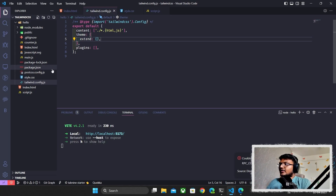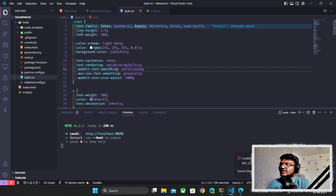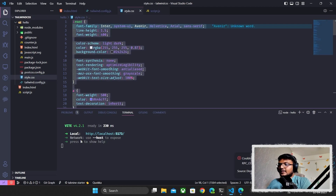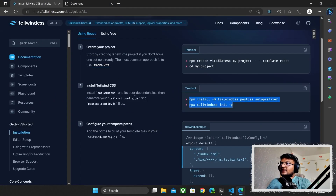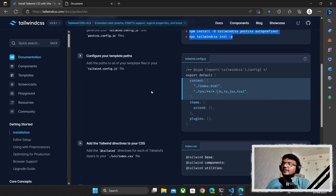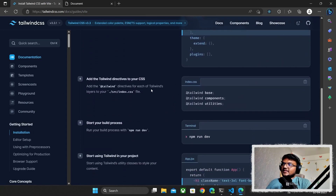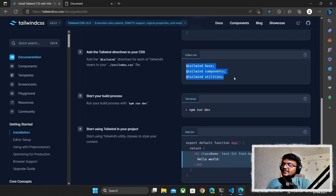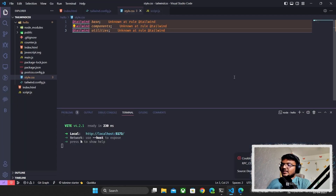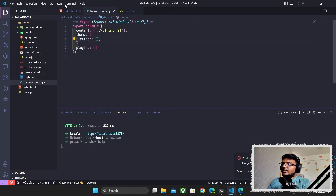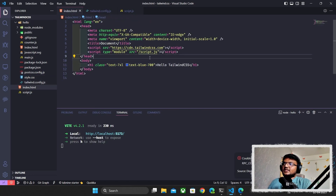Next, we need to add the Tailwind directives to style.css. I'll open style.css, clear everything, and go back to the Tailwind CSS docs — step four has the directives. I'll copy them and paste them into style.css. We don't need that file anymore, so we can close it.